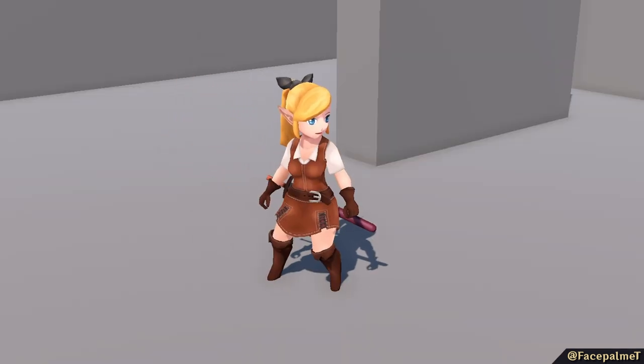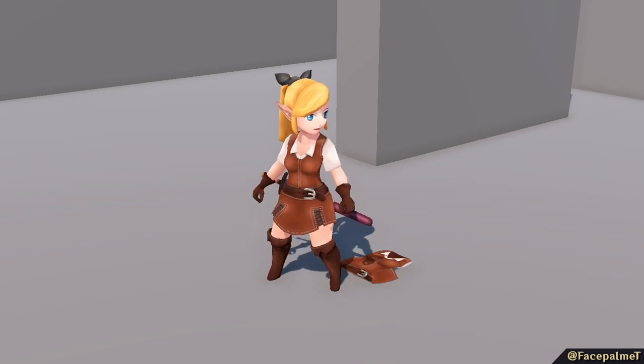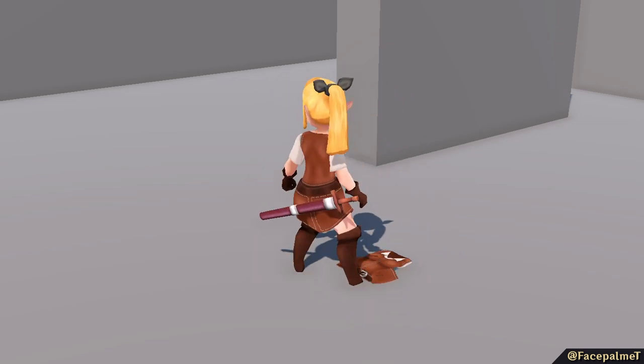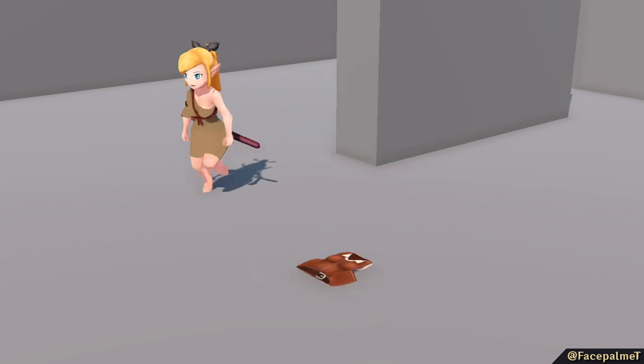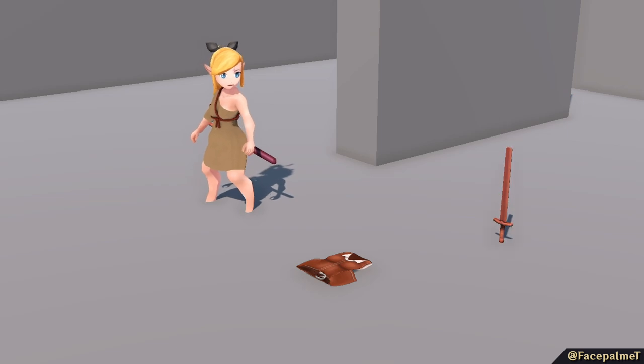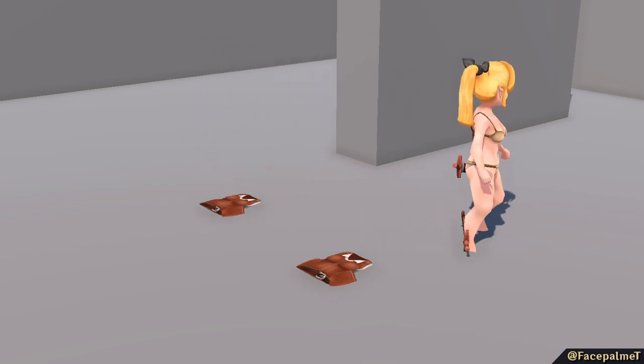I've now added equippable armor. For now they work like weapons, where you automatically equip them when you pick them up off the ground. In the future this will change, as I have another system in mind for managing your equipment.